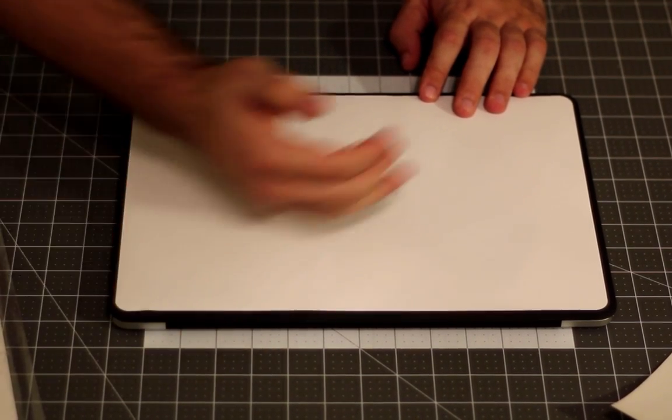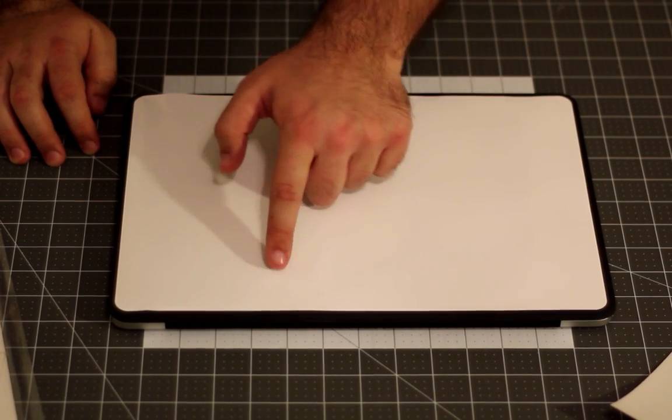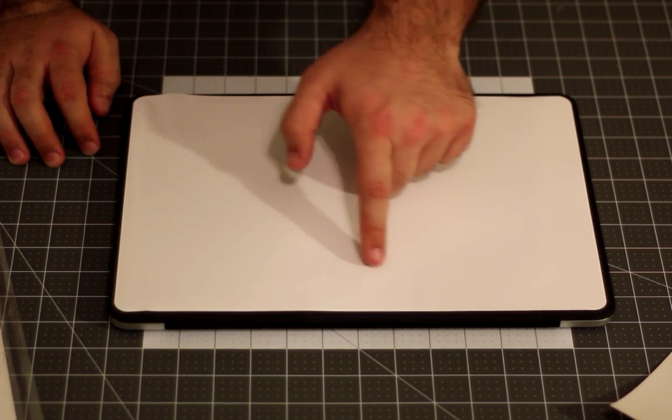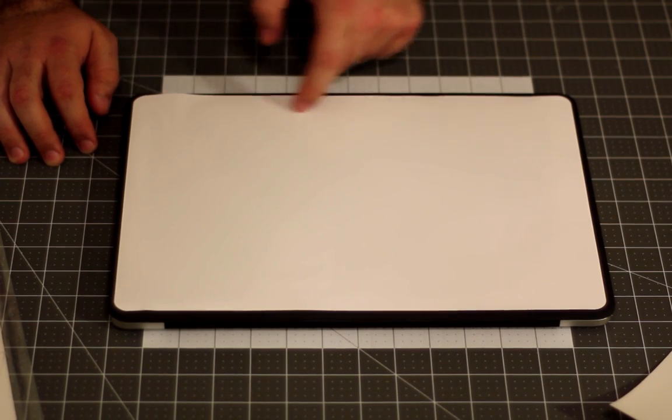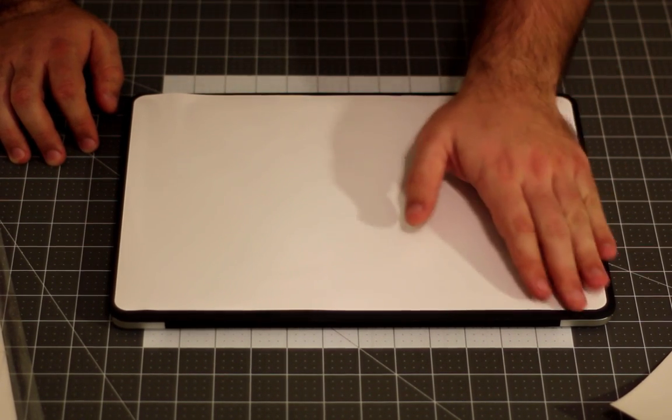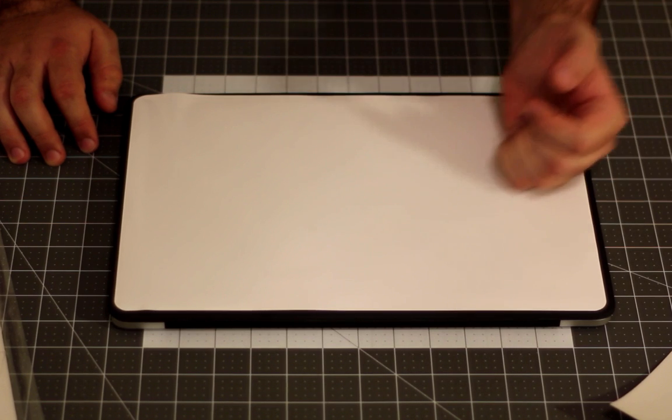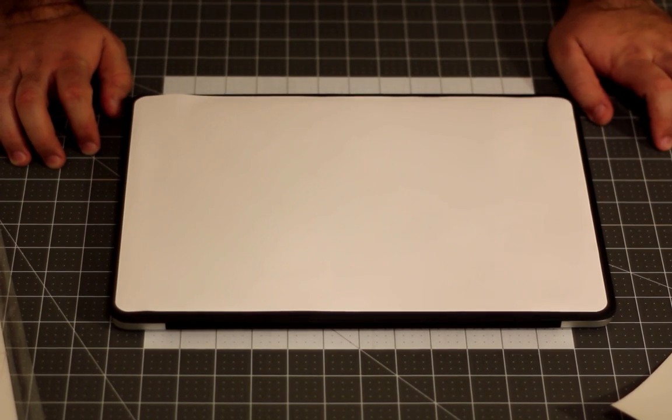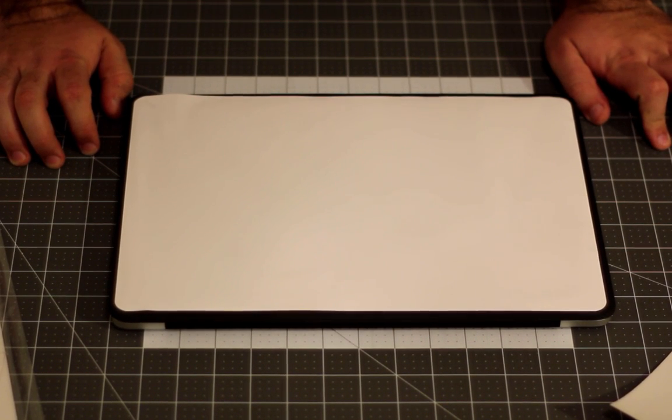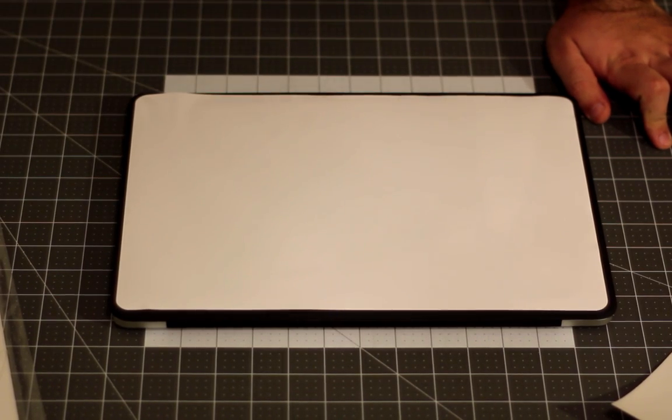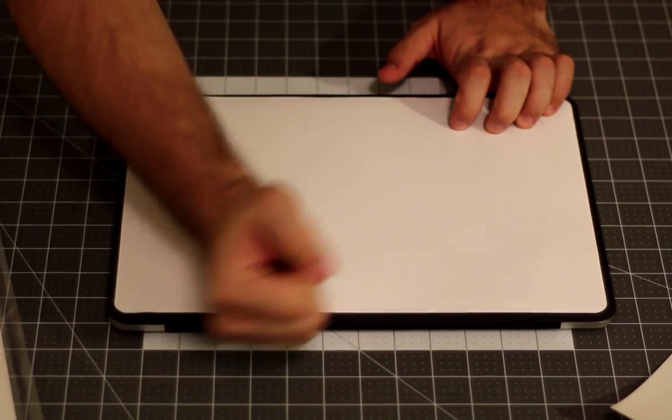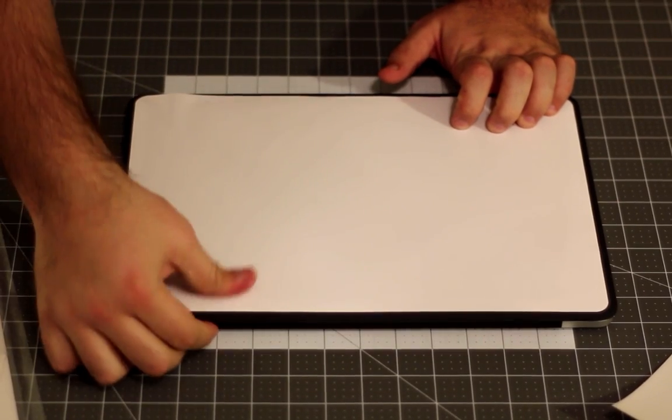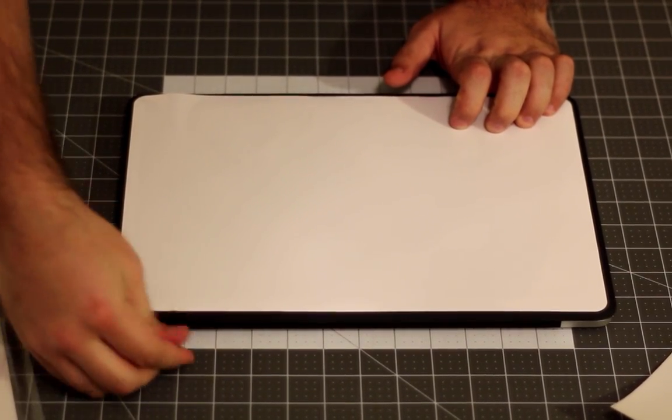You might be able to see a couple bubbles. There's a bubble right here, there's a bubble right here. Everything else looks pretty good. We have a new kind of vinyl that has air release channels in it, so you can actually just squeeze the vinyl and the air will release underneath the surface. I'm just going to push these out with my finger.